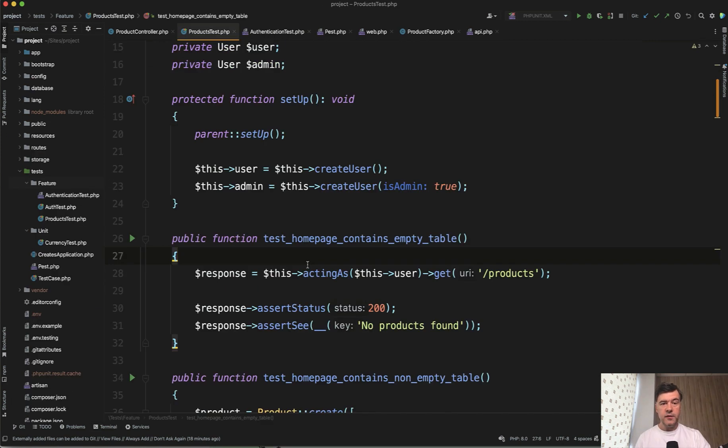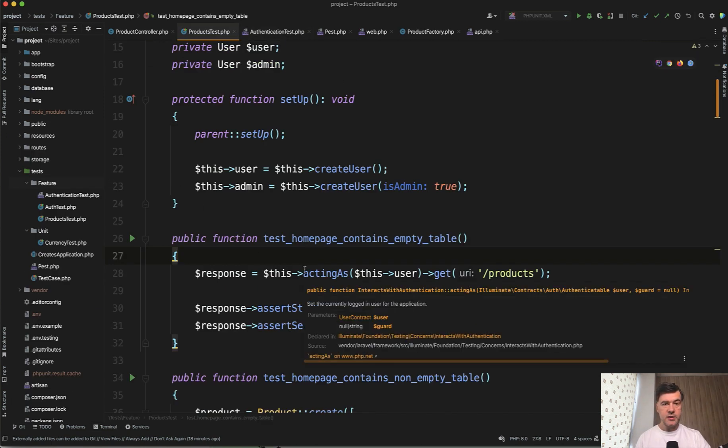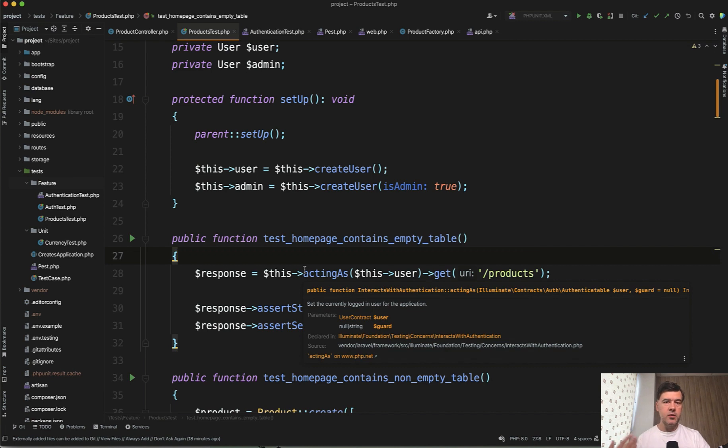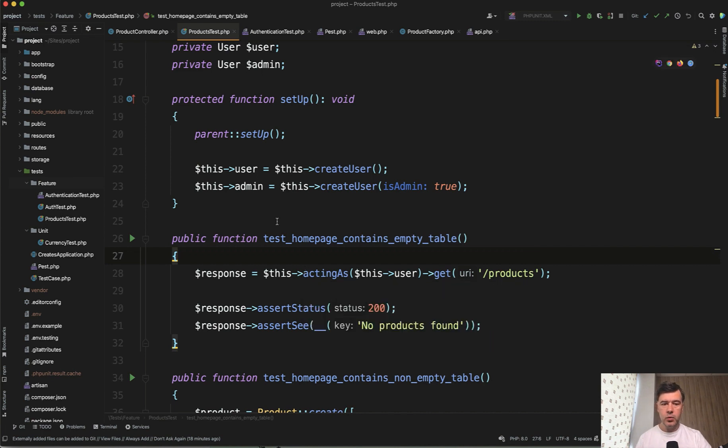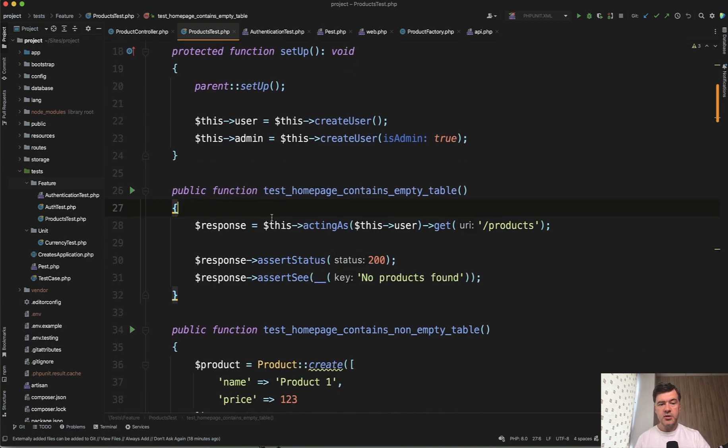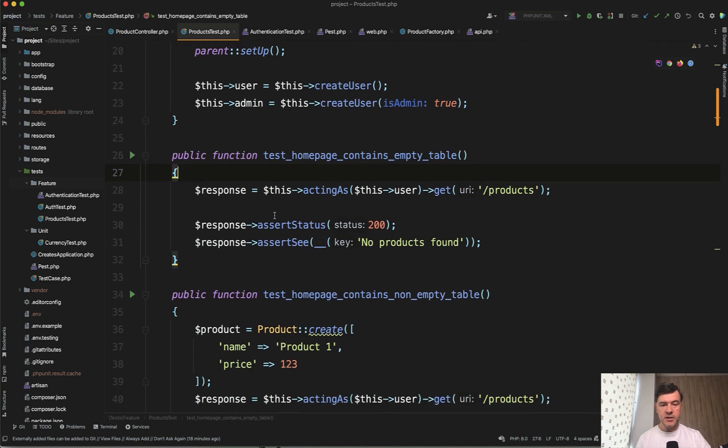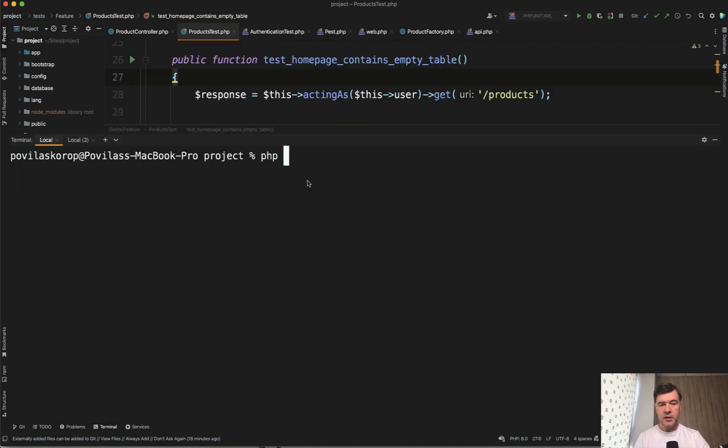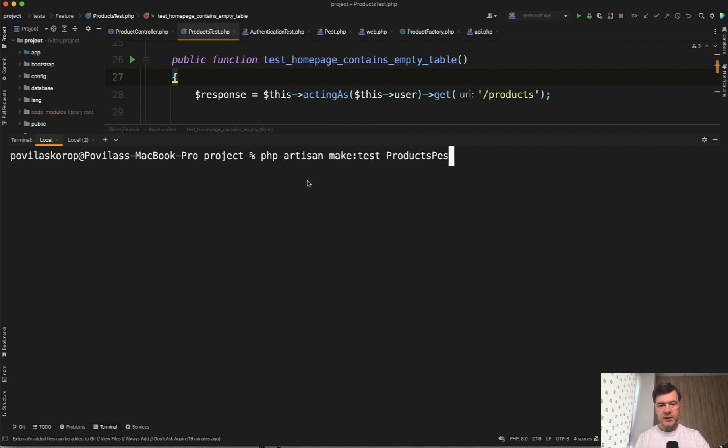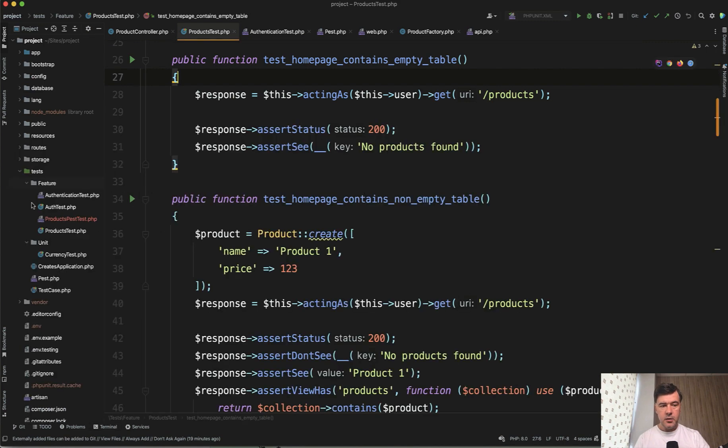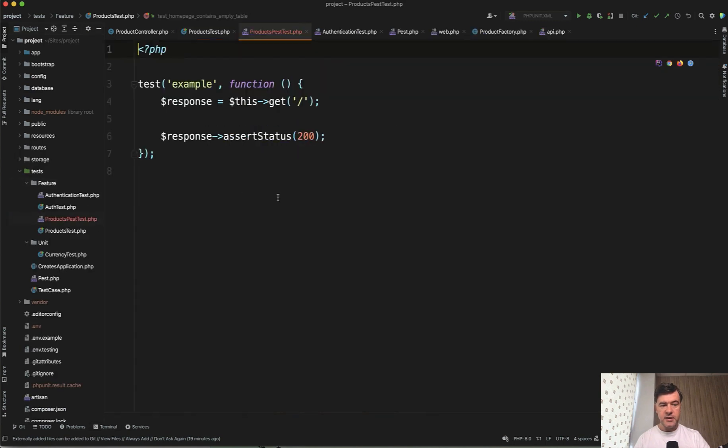So as I told you before in this video, PEST is more elegant in terms of syntax solution to write test code. And here's our first simple example. Now let's explore a bit more complex examples with more PEST features. And now as we're familiar with PEST, let's try to recreate the products test with PEST and become even more familiar with various details of how PEST works. So let's try the first test. Test homepage contains empty table. For that, let's generate PHP Artisan make test. Products PEST test, for example.